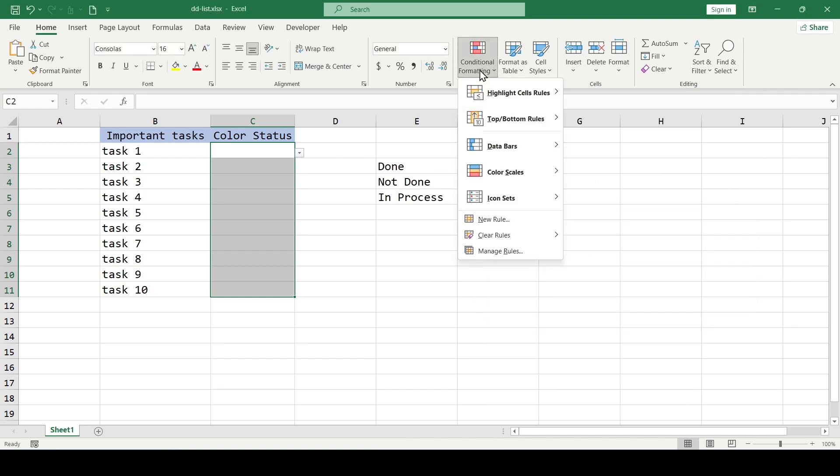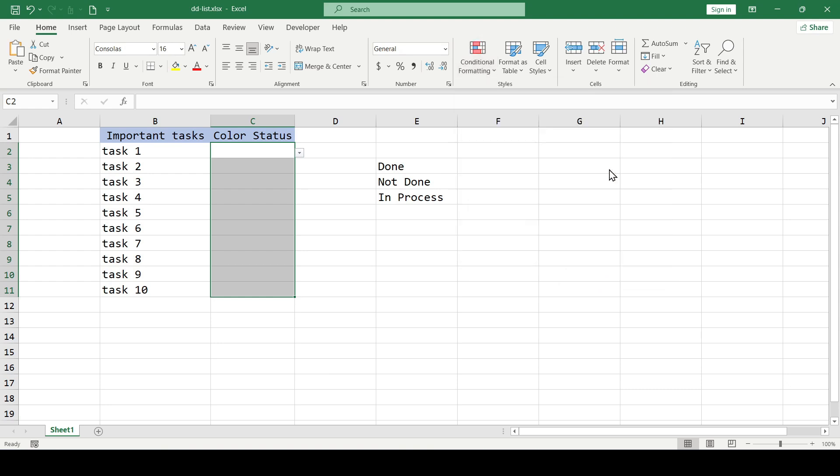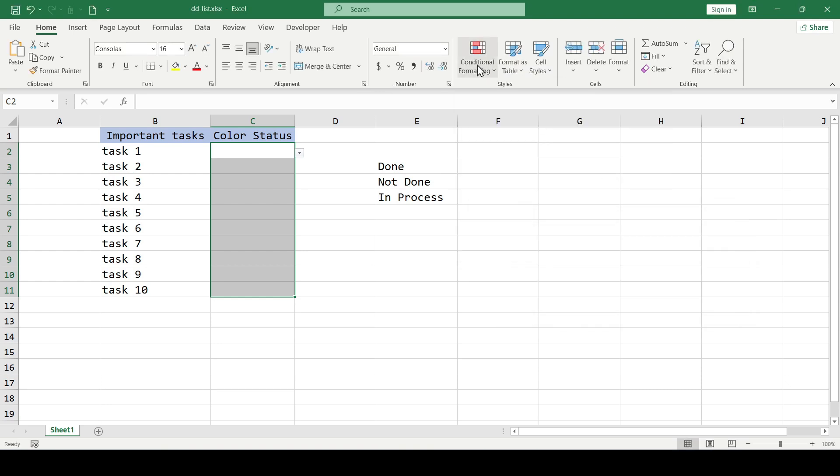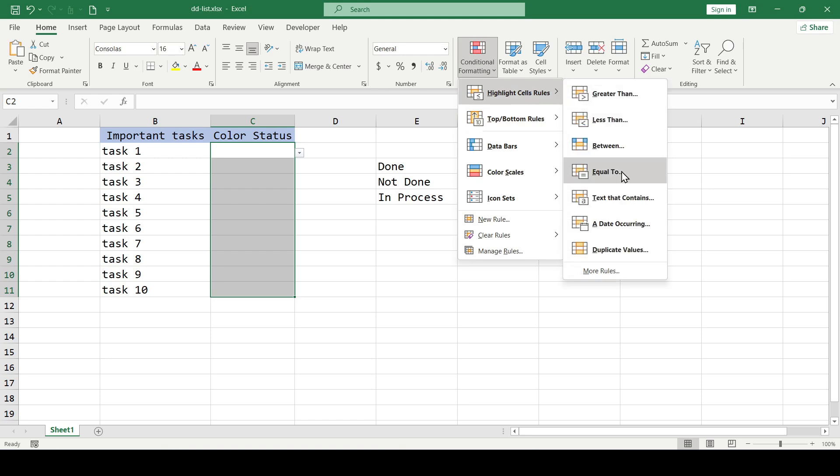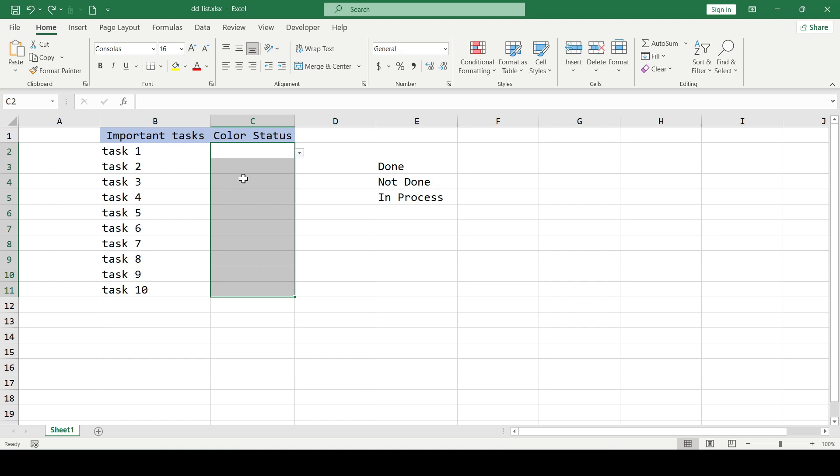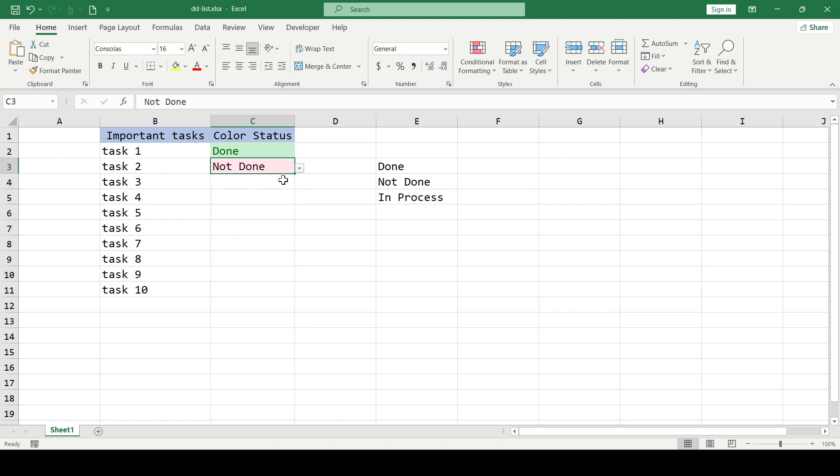We do the same for the remaining entries in the list. Checking how the drop-down list works. Yes, everything is great.